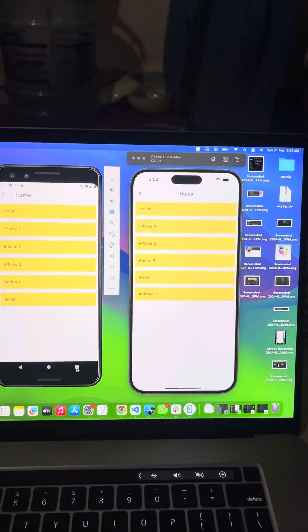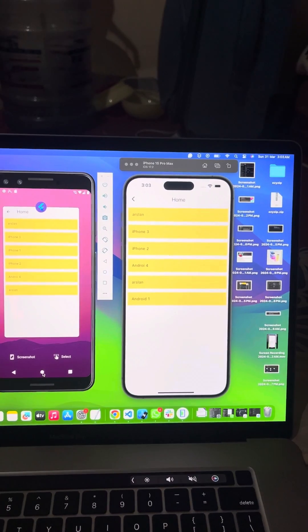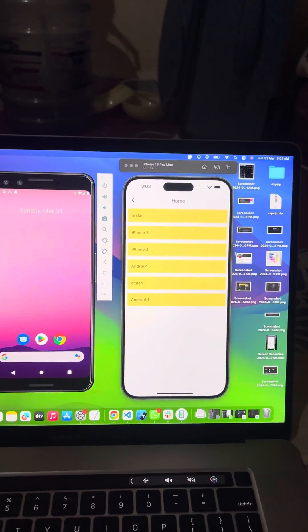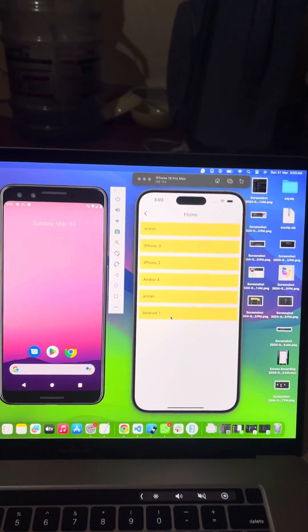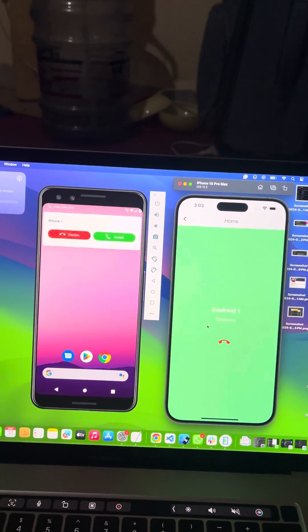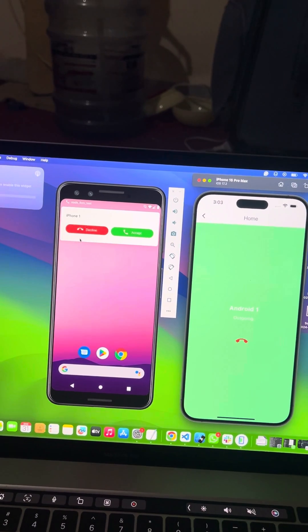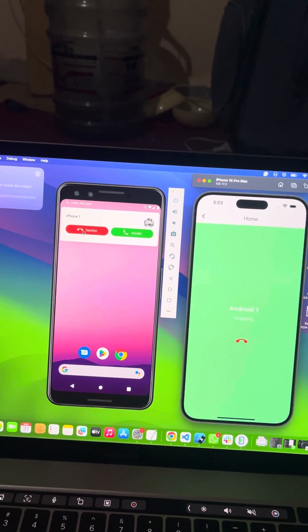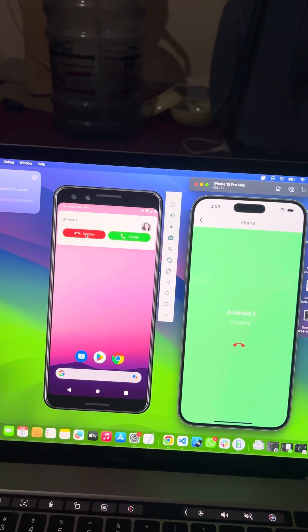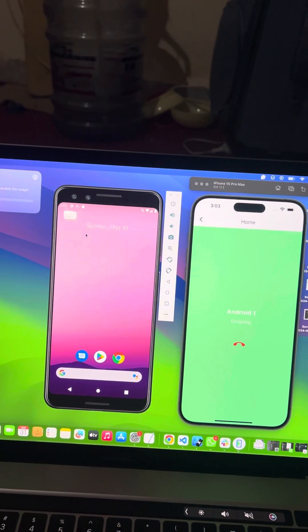Now let me go to background mode and start the calling to see how it works in background. That's working perfectly fine and can you see the simultaneousness when I click on decline, it just got there.